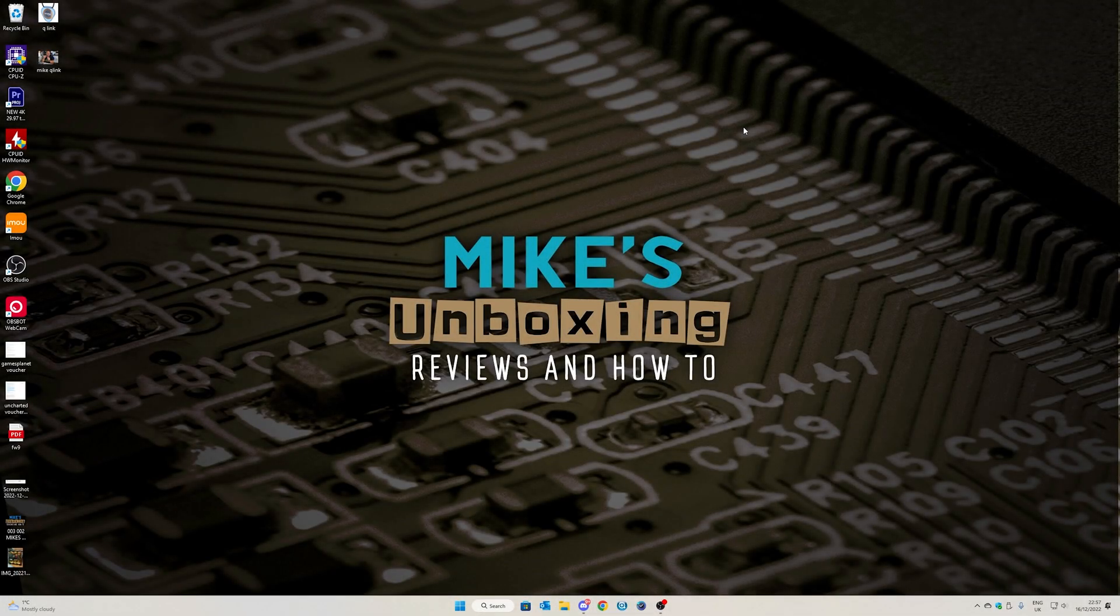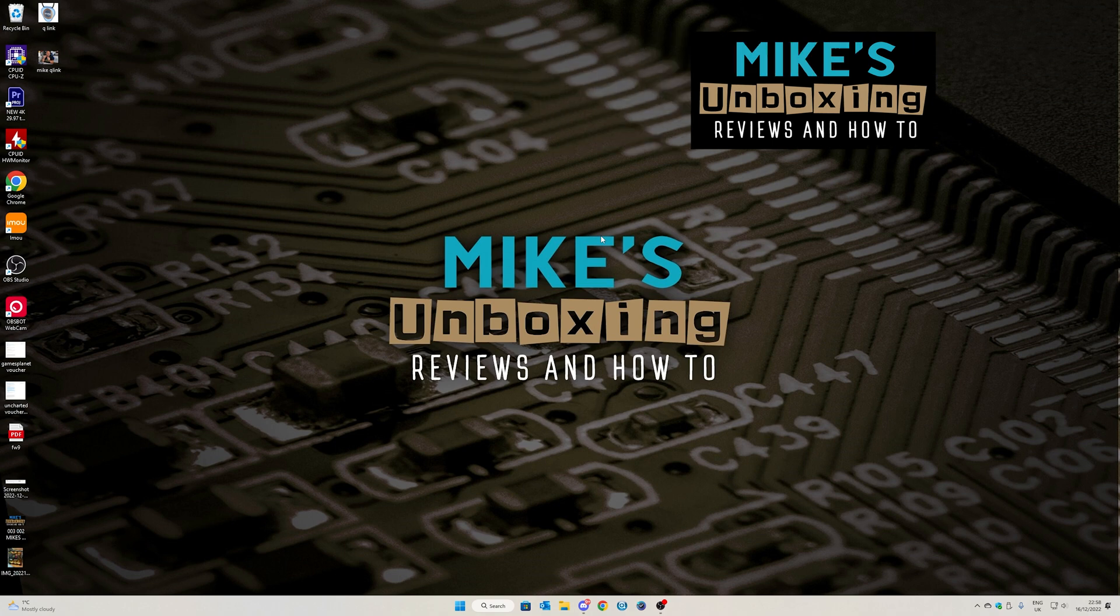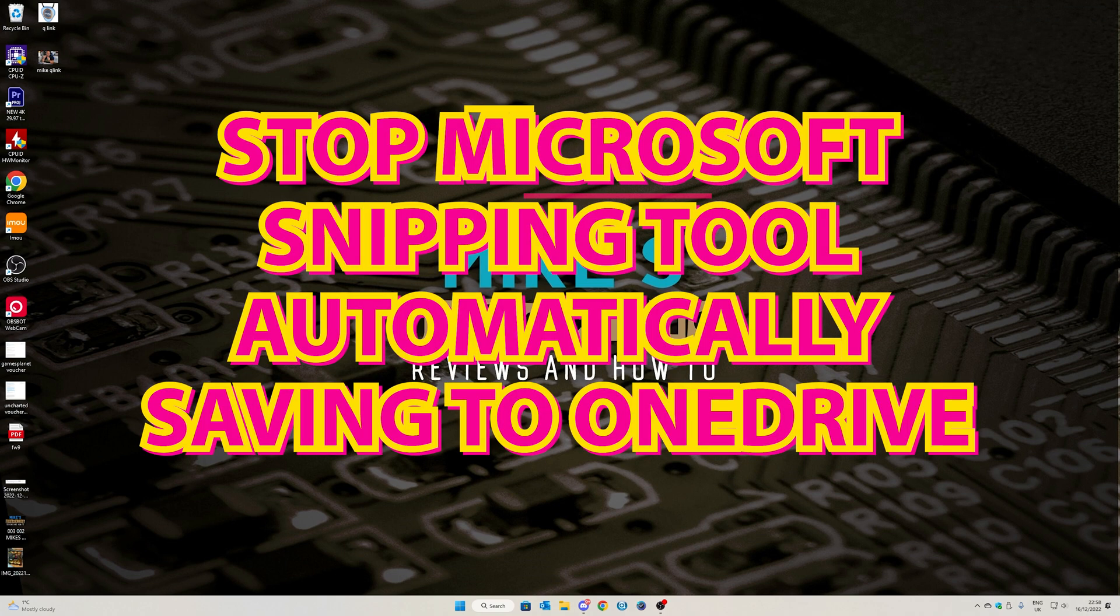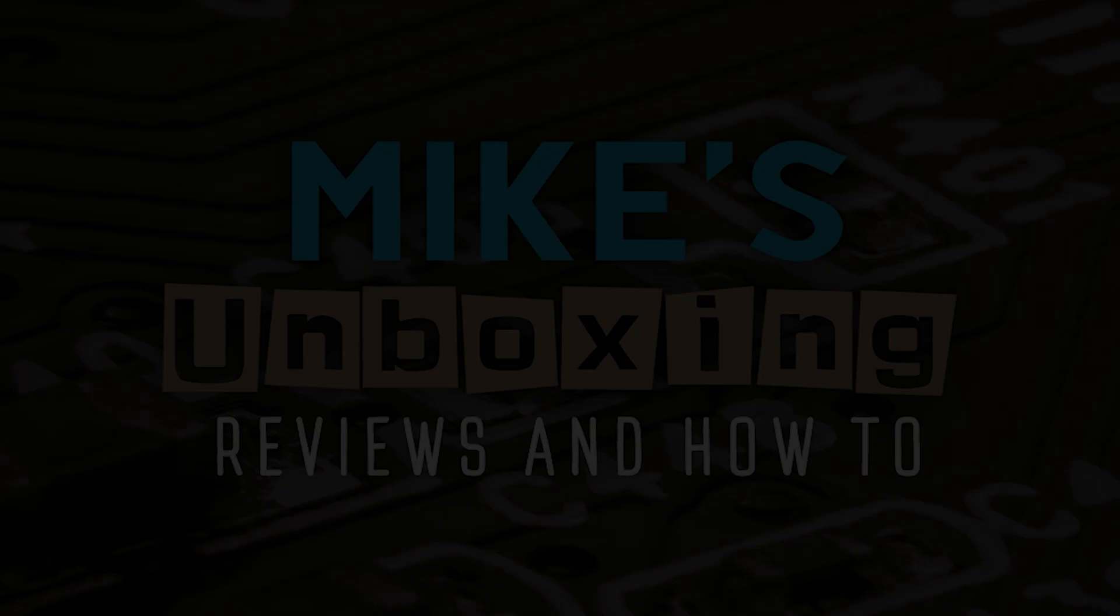Hi, this is Mike from Mike's Unboxing Reviews and How To, and on today's video we'll be taking a look at how to prevent the snipping tool from saving your screenshots and captures directly to OneDrive and taking up way too much space. Keep watching to find out how.